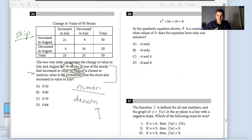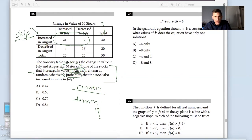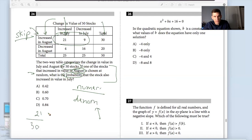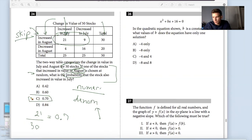If one of the stocks that increased in value in August is chosen at random — the word random always signals probability — that is my denominator, my total pool. I only care about stocks that increased in August, which gives me a total of 30. The numerator is stocks that also increased in July and August, which is 21. So the probability is 21 out of 30. If I divide 21 by 30, I get 0.7. The answer is C.